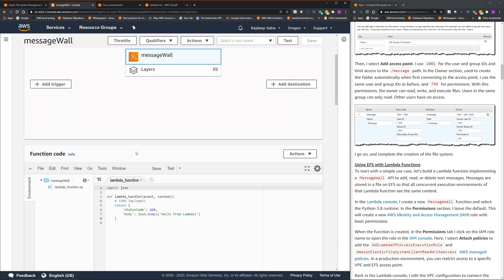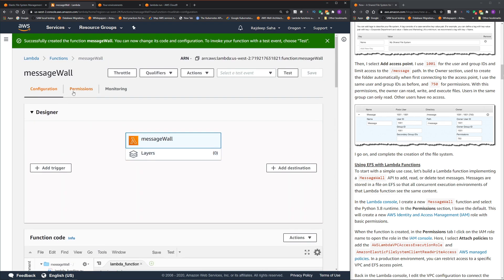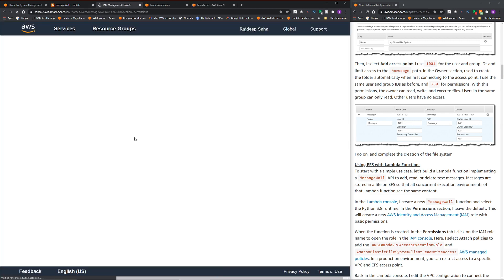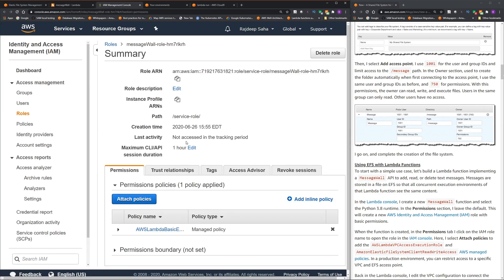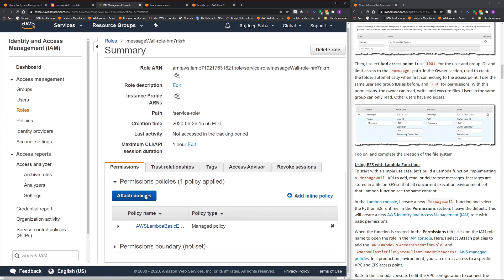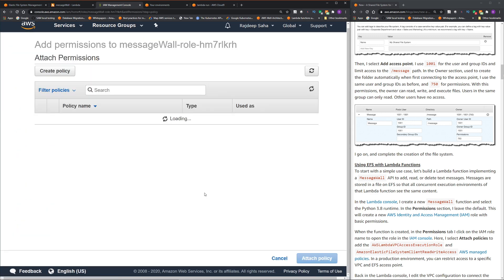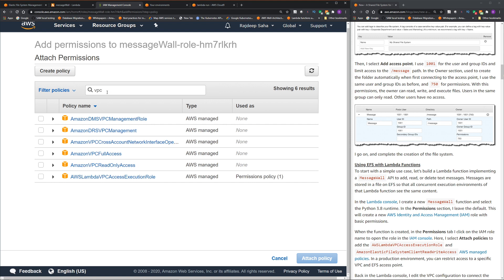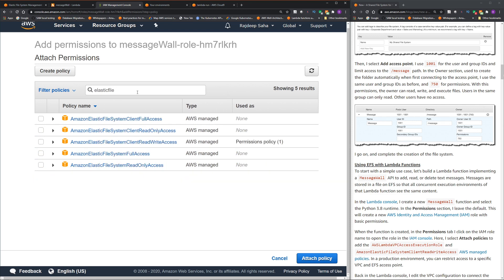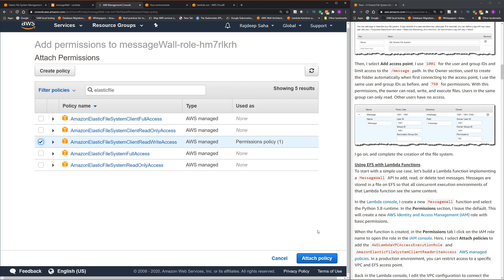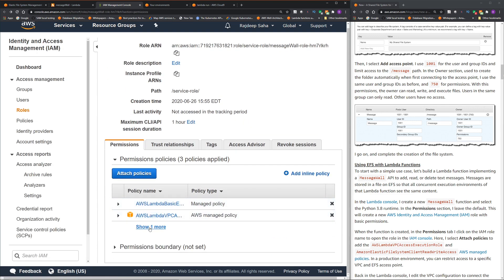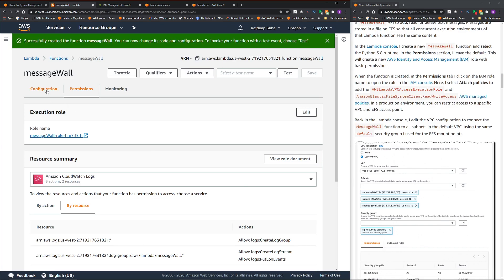Okay, our function is created. So let's go to permissions tab. And this is the role. I'm going to click it and we have to attach two more policies. One is VPC, AWS Lambda VPC access execution role. And the next one is the Elastic file system read write. The Amazon Elastic file system client read write access. Okay, let's select it. Attach policy. Here we go. The two policies are attached.